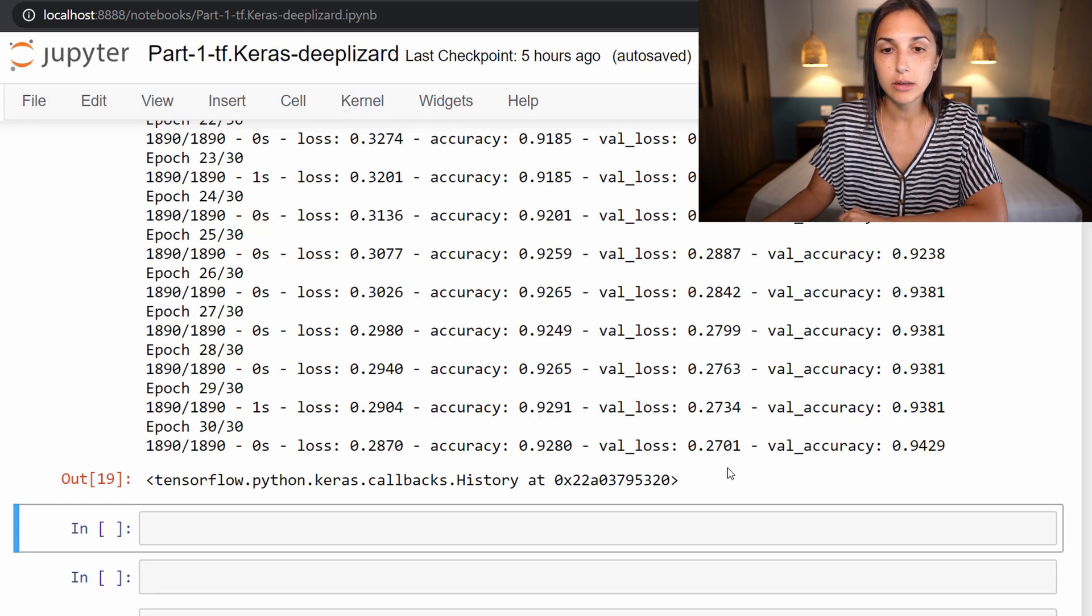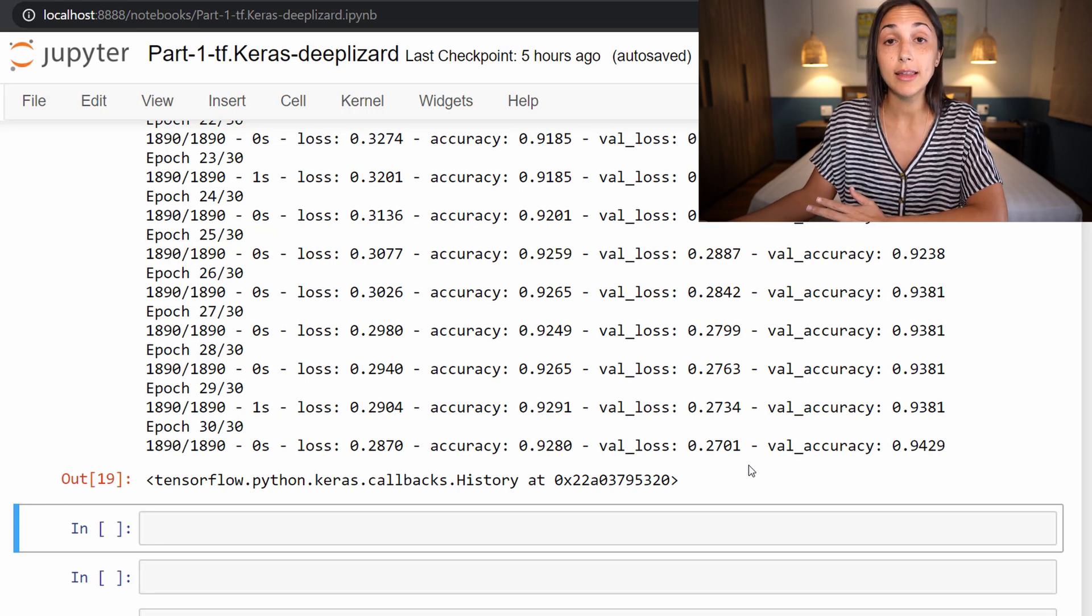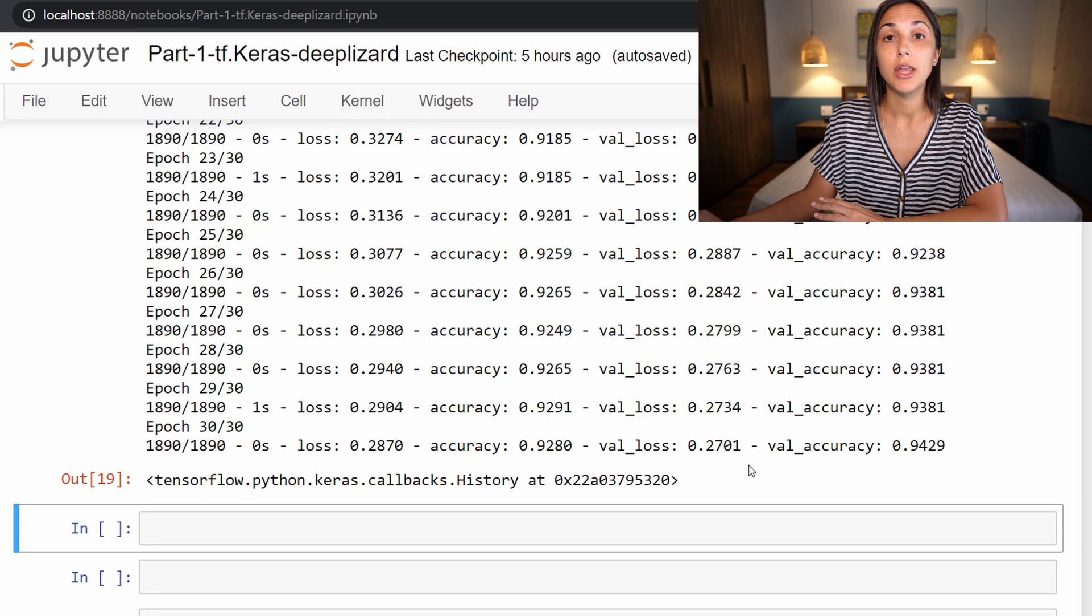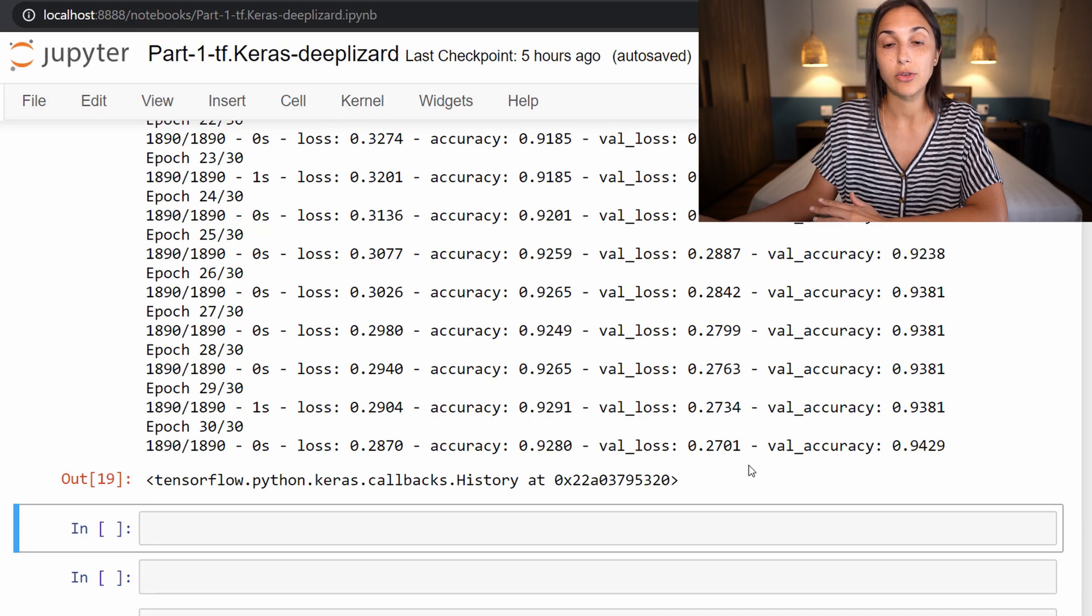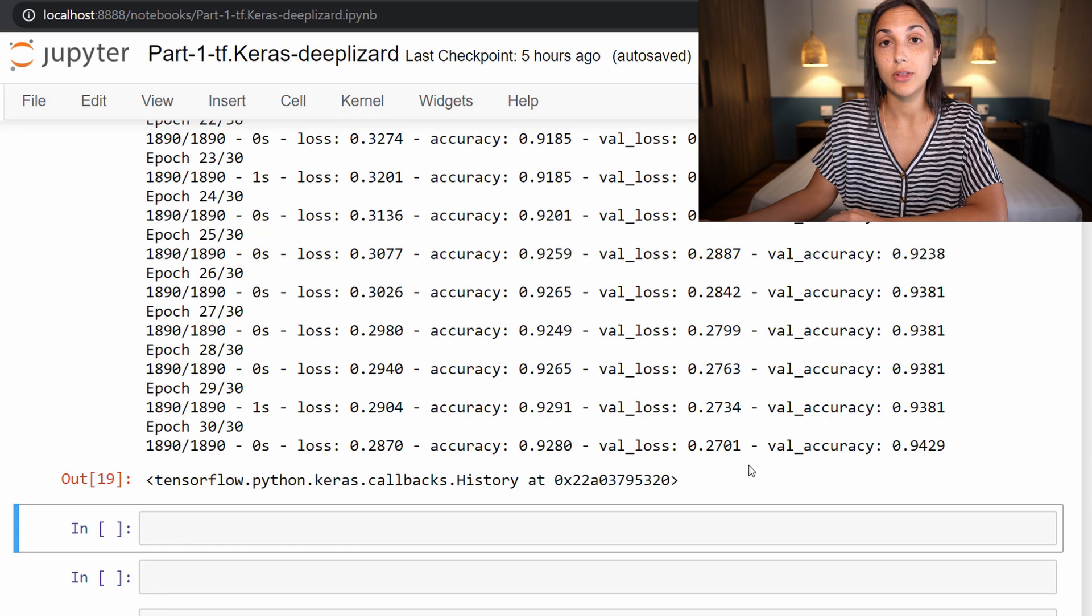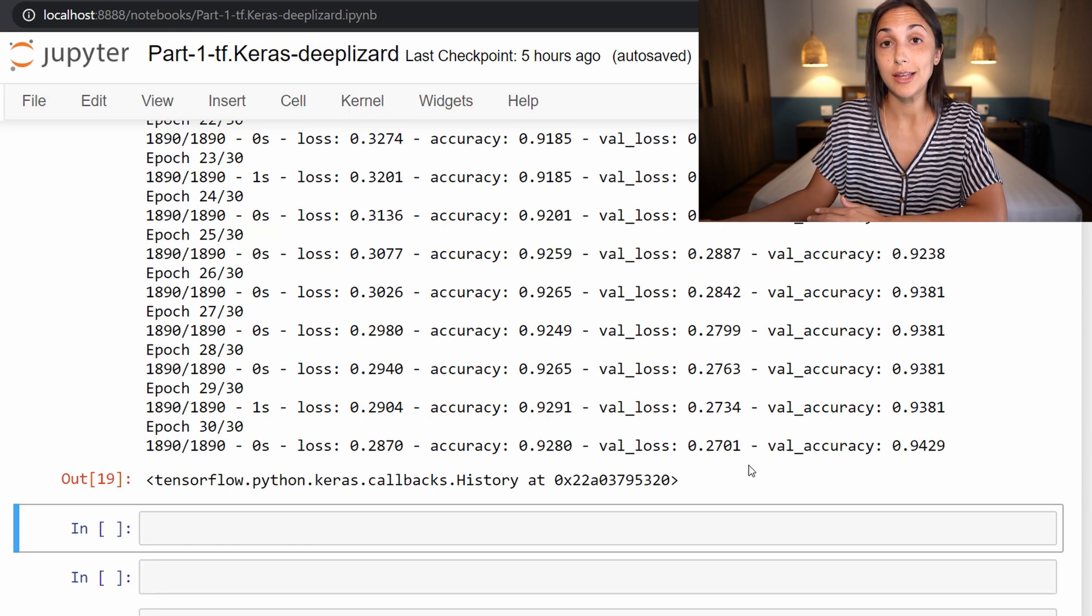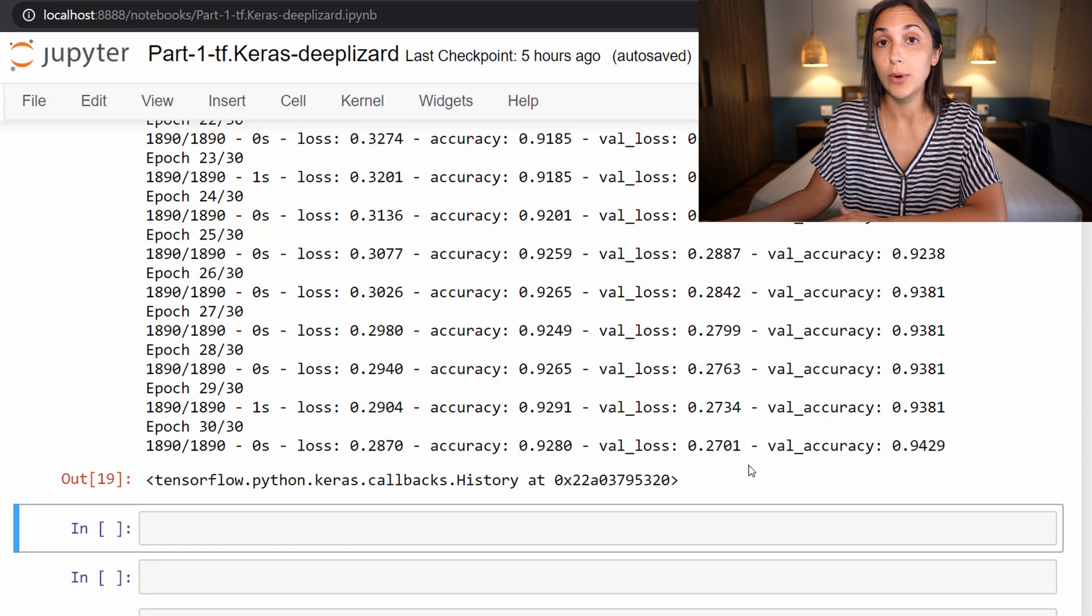And yet the loss values are similar as well. So we can see in this example that our model is not overfitting. It is actually performing pretty well, or just as well rather on the validation set as it is on the training set. So our model is generalizing well.